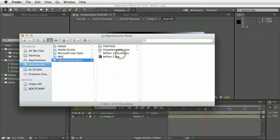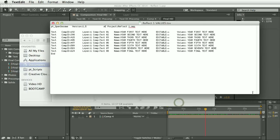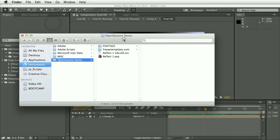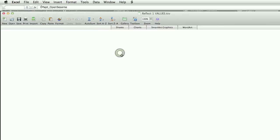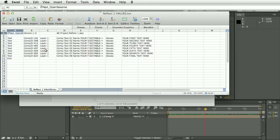If I open that into a text editor, you can see these are the text layers. But for this demo, we're going to open this in Excel. So it's slightly easier to edit these in a spreadsheet because everything comes in as separate columns.